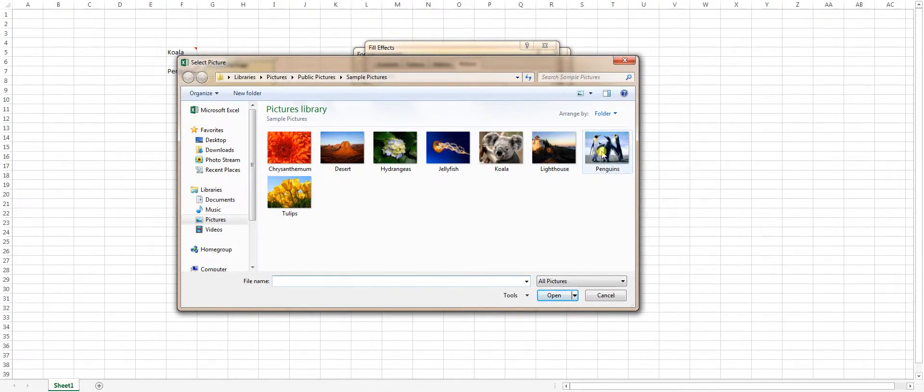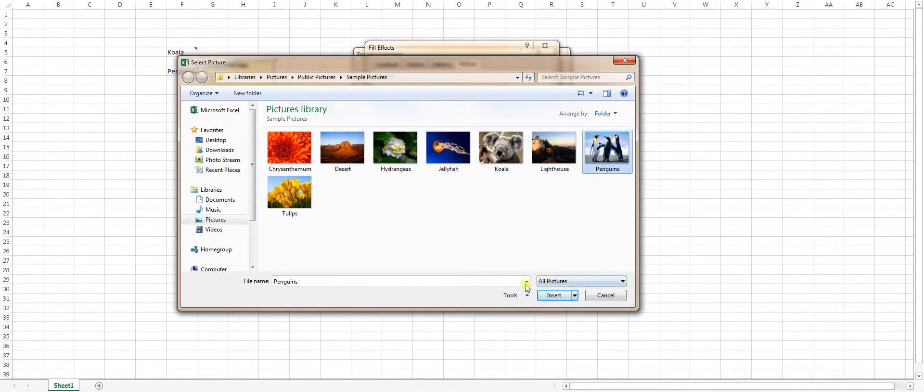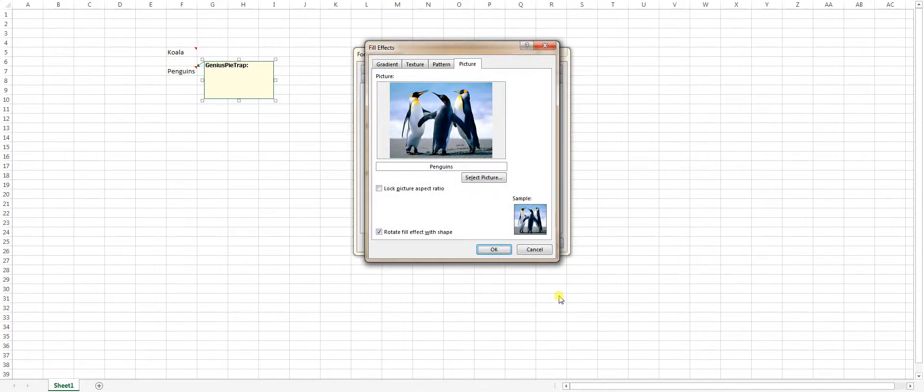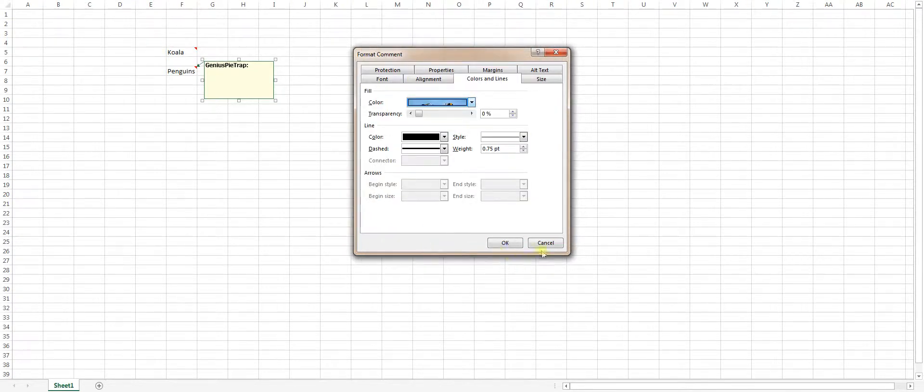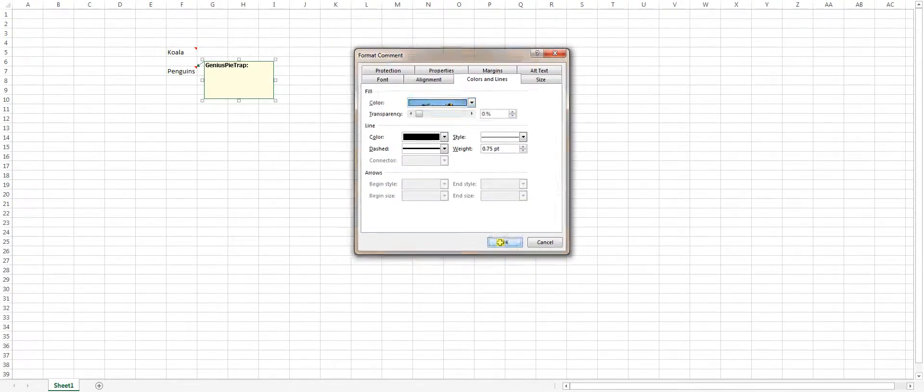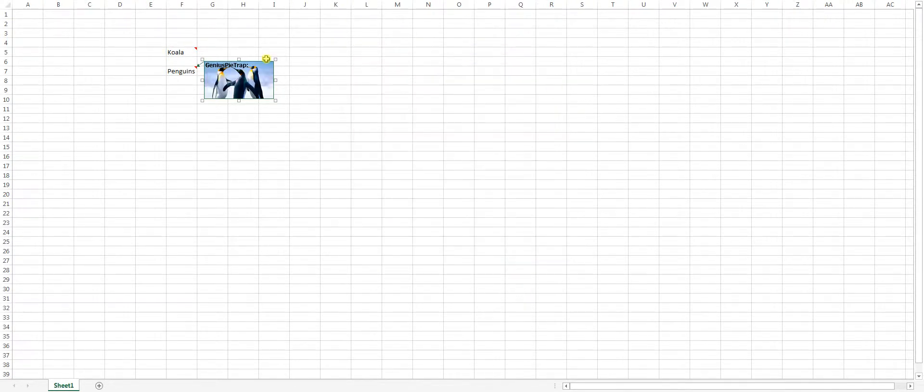Select the nice little penguin picture. Click insert. And there. I like to lock the aspect ratio to not have the picture stretch out of sorts. Hit OK. Hit OK again. And there we have it.